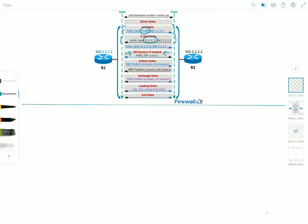Once the DR and BDR are elected, the actual process of exchanging link state information can start between the routers and their DR and BDR — this is when we move to the ExStart state. The routers establish a master-slave relationship and choose the initial sequence number for adjacency formation. The router with the higher router ID becomes the master and starts the exchange, and is the only router that can increment the sequence number. In our scenario, R2 has the higher router ID so it becomes the master, and R1 will be the slave.